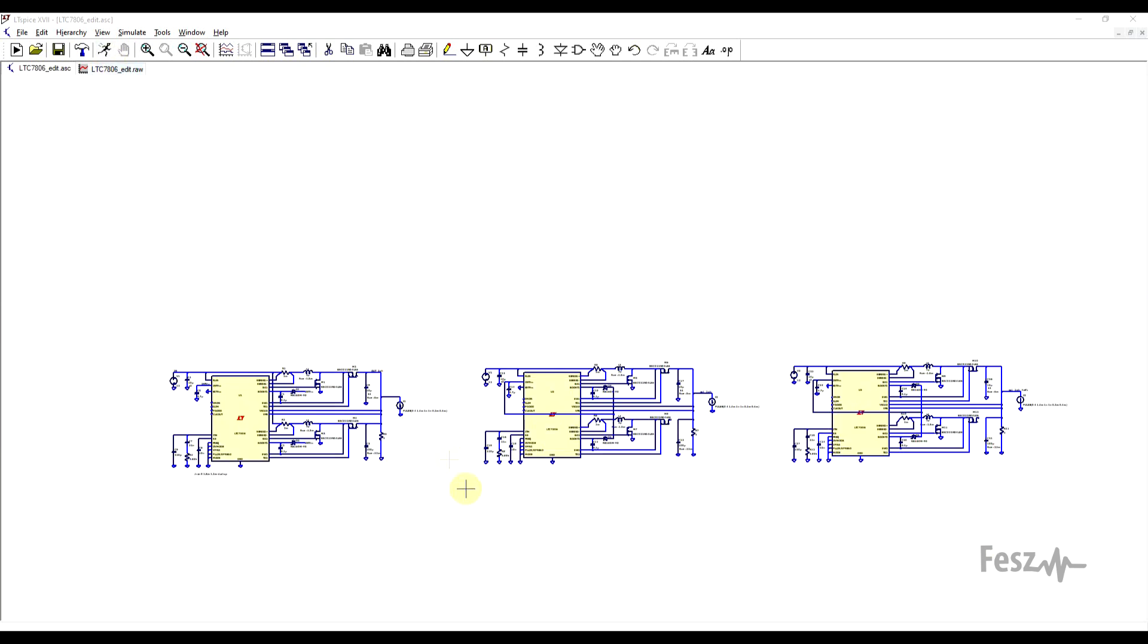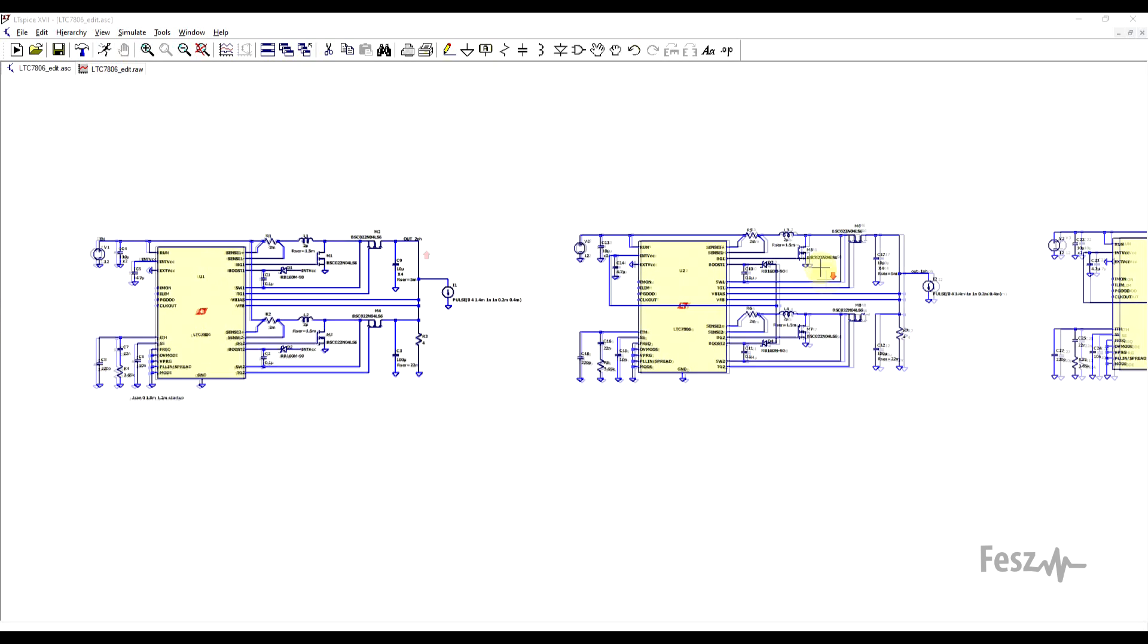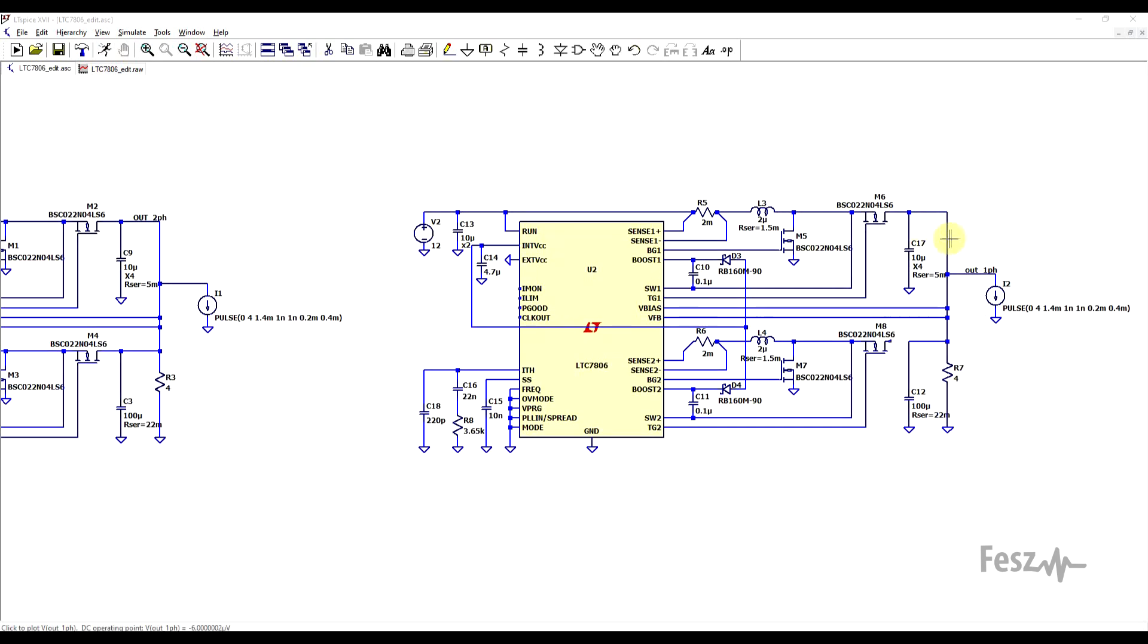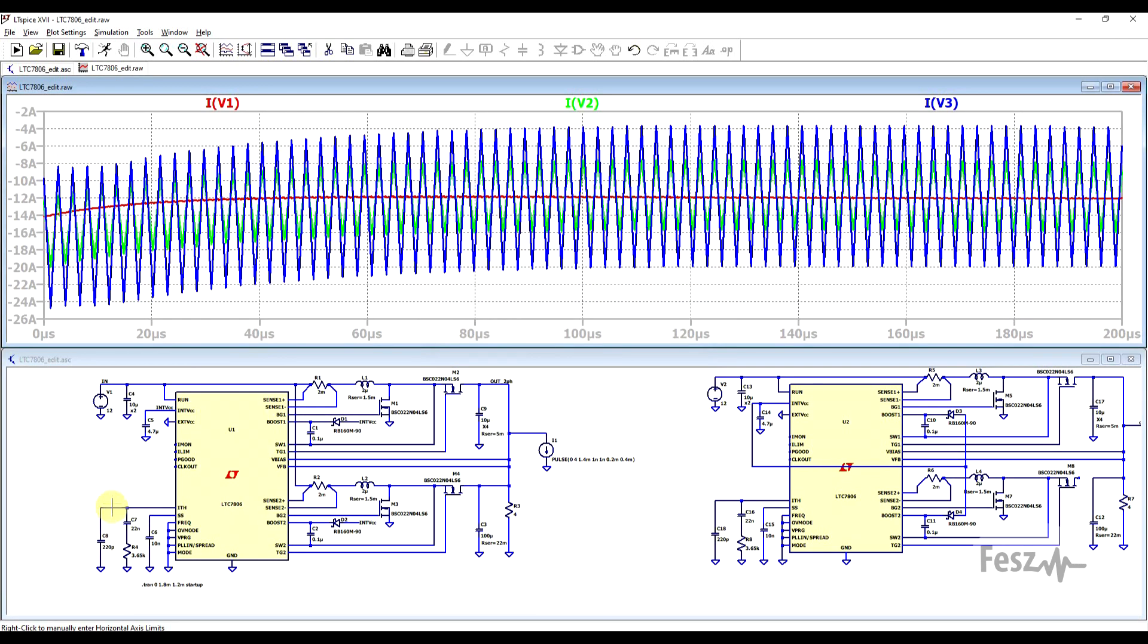Now if we run the circuit, this also takes quite a while to calculate, but in the end, if we look at the output voltages of the three schematics and we first observe the steady state operation before any extra load is added, we can confirm the effect of the reduced ripple. So here in green, the two-phase converter has a clearly visible smaller ripple compared to the one-phase converters, and we see a similar story for the input current.